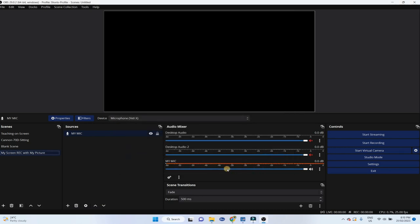And now this microphone will appear here. And as you can see, there is a signal from this microphone.